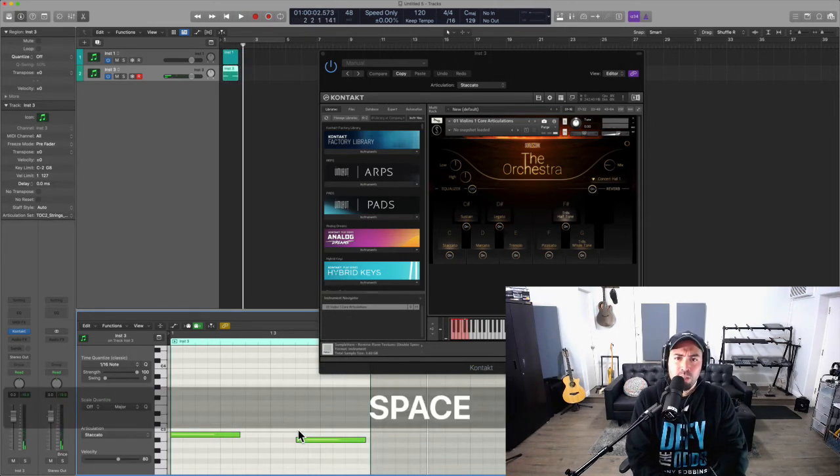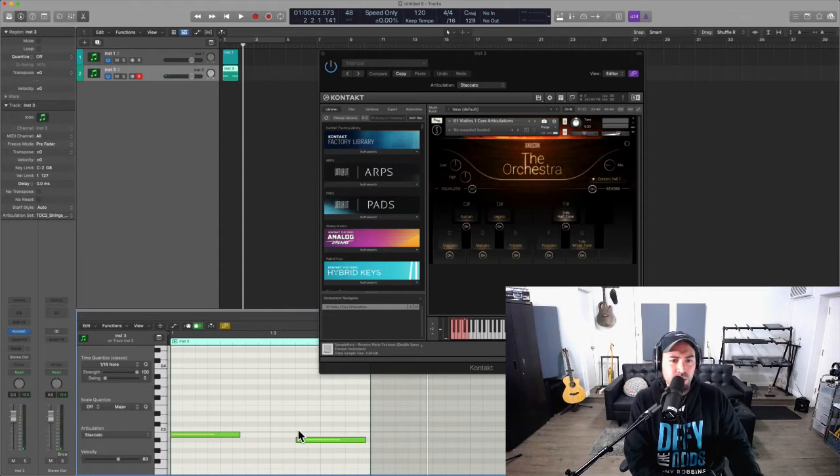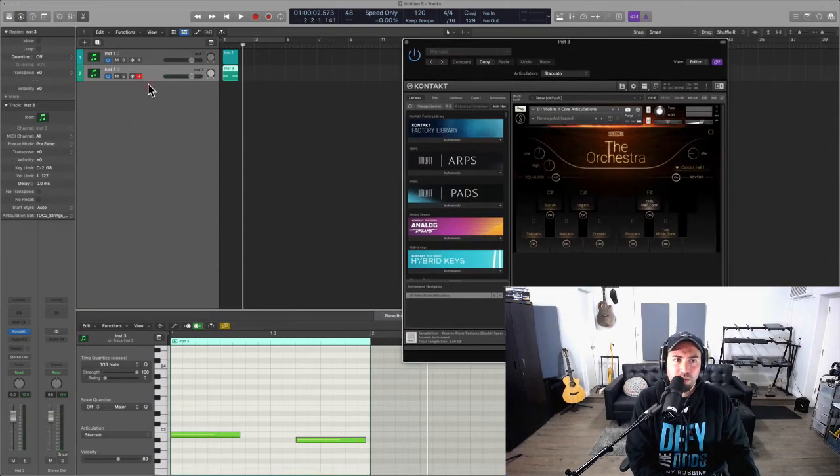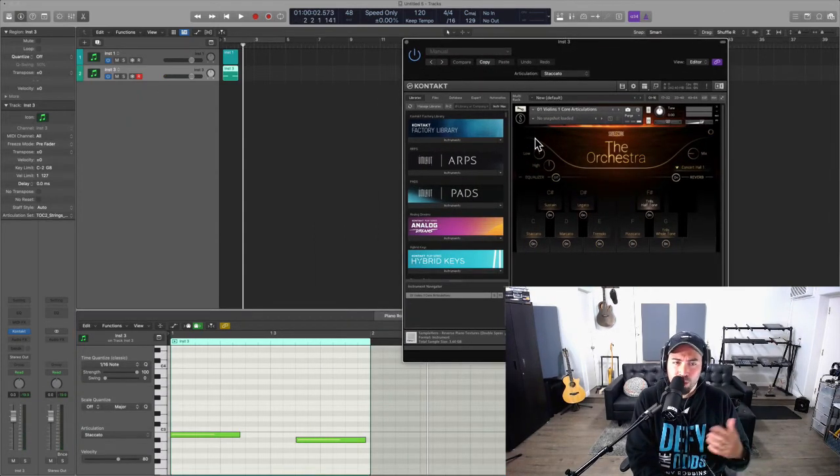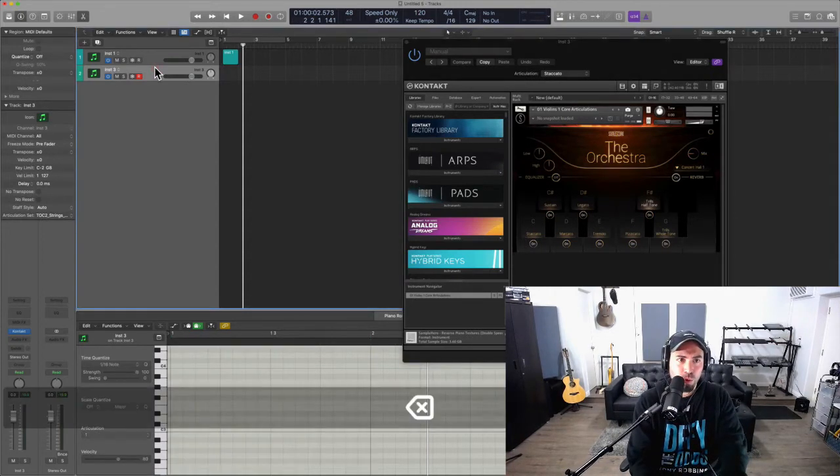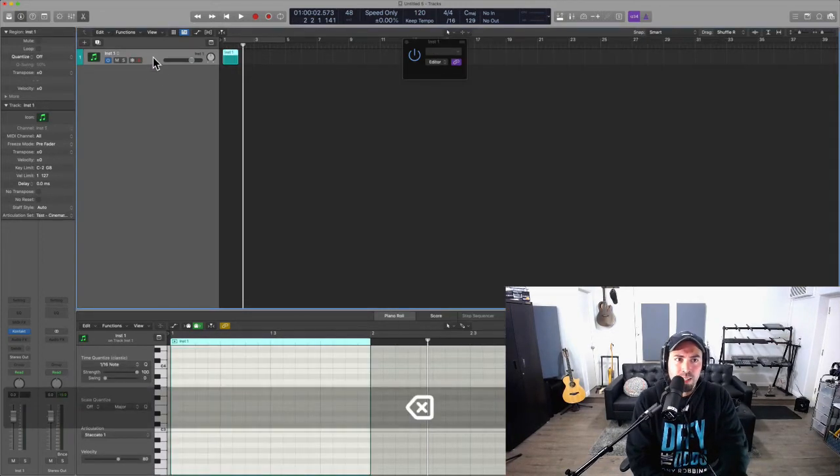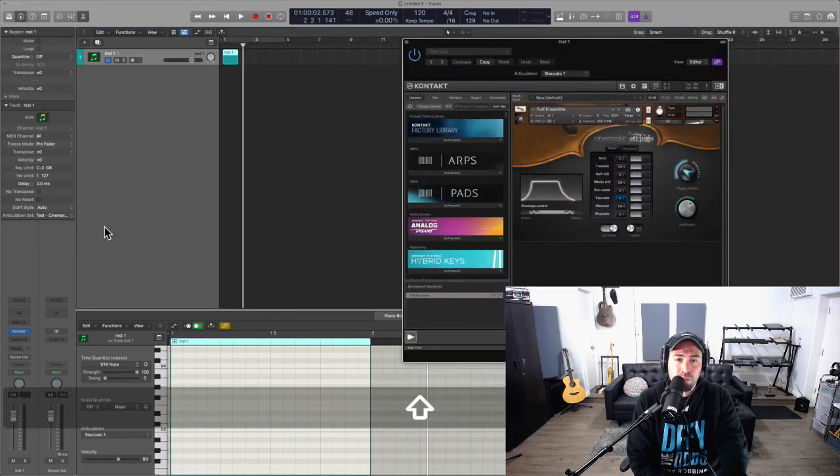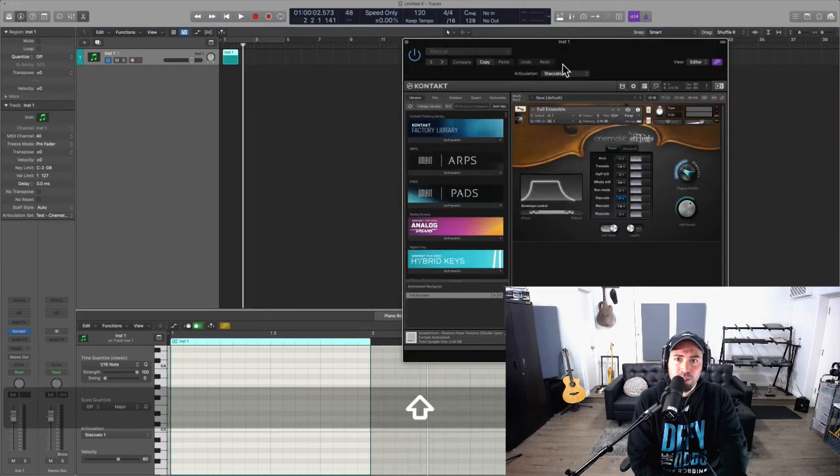Does that make sense? So it's very important that we set this up in advance. Now we know The Orchestra has already done this for us, but let's go ahead and set this up for—could be any library really—but I'm going to go ahead and set up Cinematic Strings.